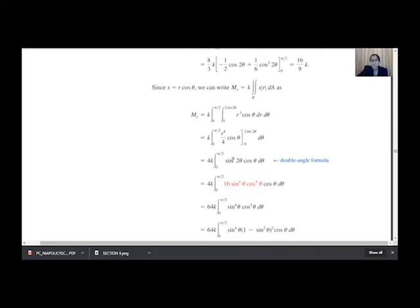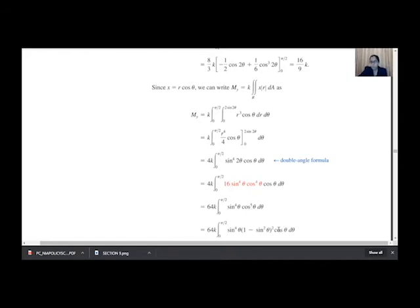Now we use the formula sin(2θ) = 2sinθ·cosθ. Raising to the power 4: sin⁴(2θ) = 16·sin⁴θ·cos⁴θ. Substituting this, the 16 is taken out as a factor giving 64k · sin⁴θ · cos⁵θ. We separate one cosθ factor, leaving cos⁴θ, and replace cos⁴θ with (1 - sin²θ)².